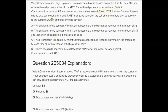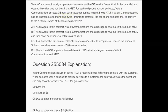For each cell phone number activated, Valent Communications collects $15 from each customer but has to remit $10 to AT&T, so Valent only keeps $5. If they're considered an agent, they can only book revenue for $5. But if Valent is somehow considered a principal, they can book revenue for $15 and cost of goods sold for $10. The facts — no pricing discretion and AT&T maintaining control — confirm Valent is just an agent.